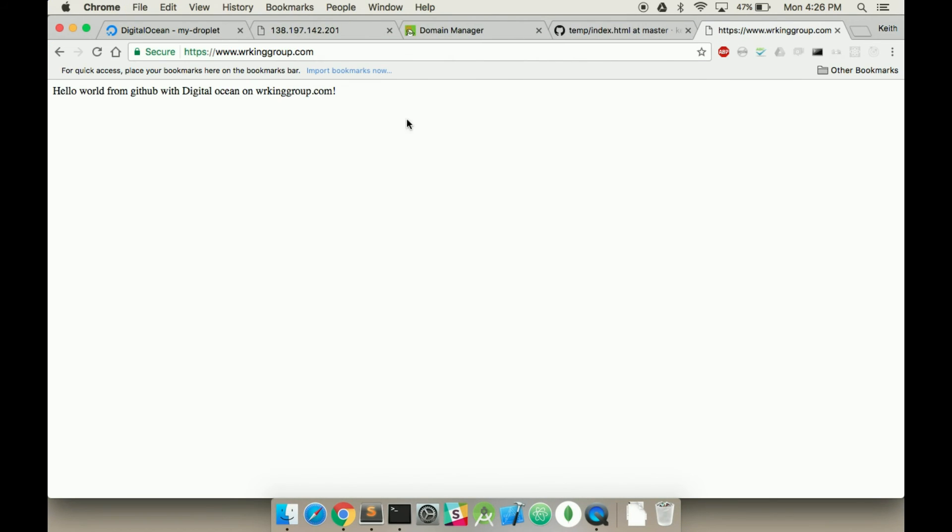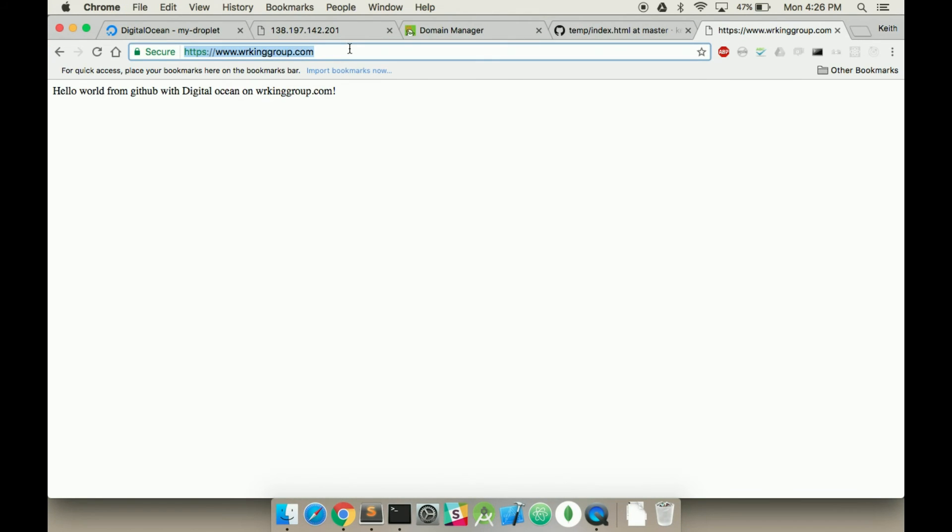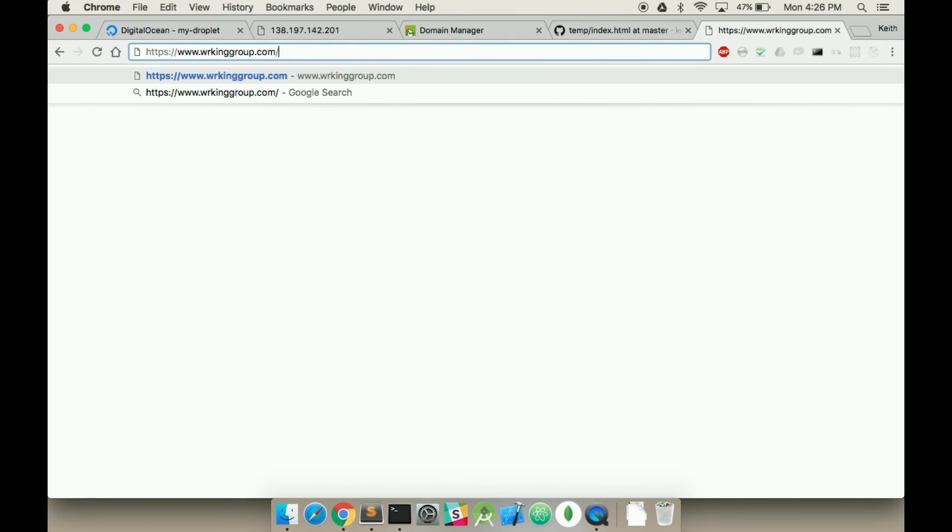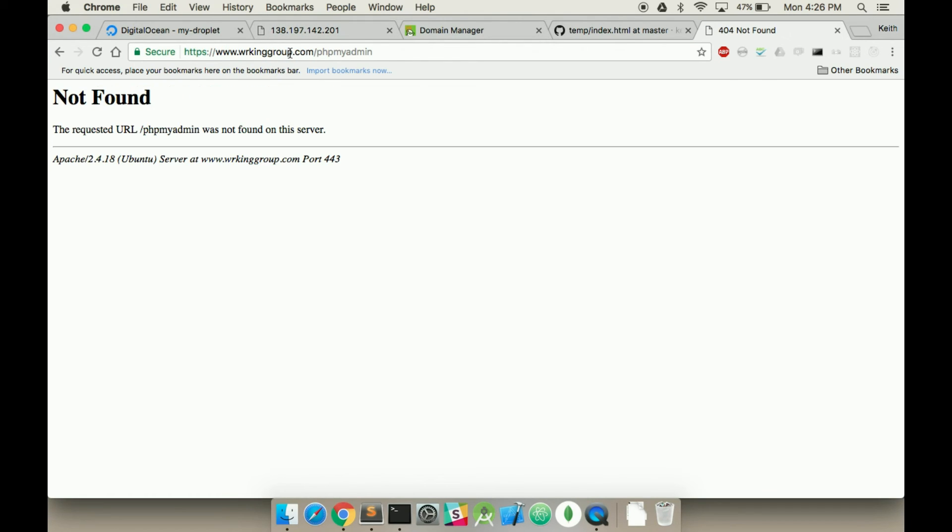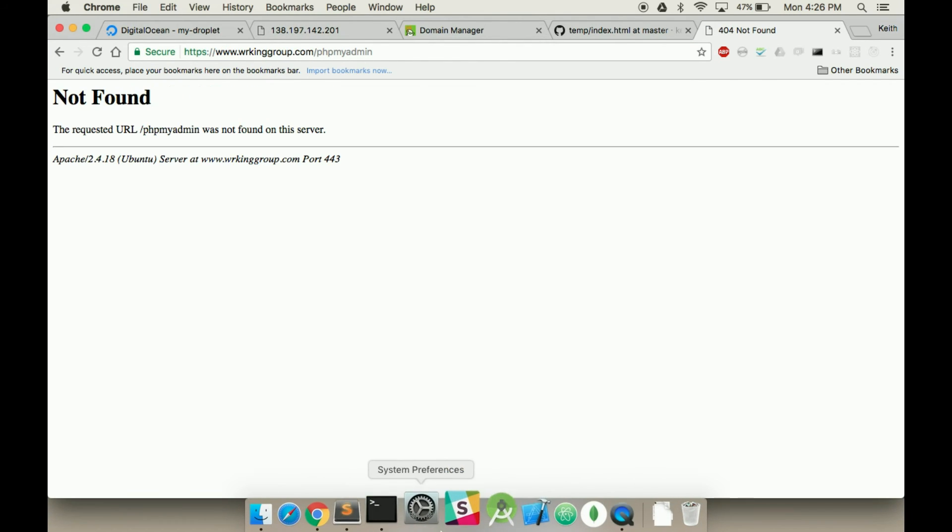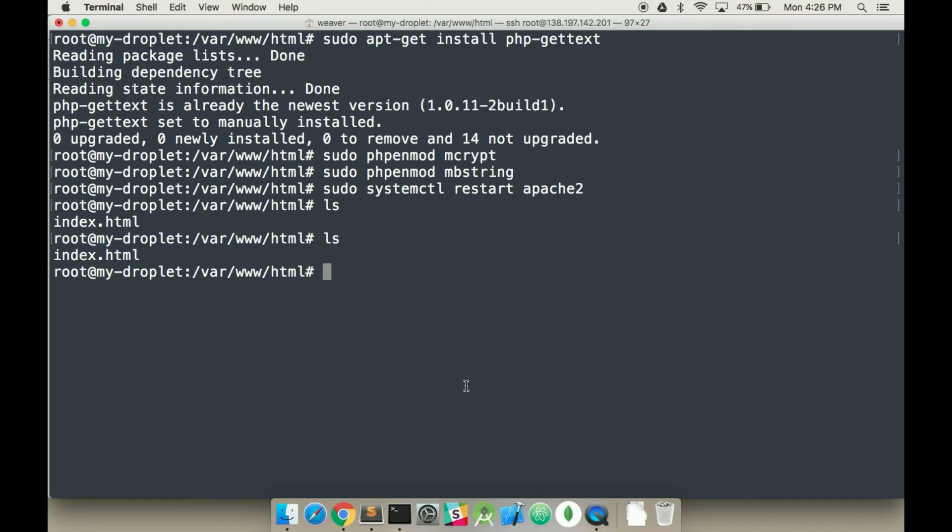So I can just go here, workinggroup.com slash phpMyAdmin. And nothing's found, which is expected. There's no file there. Or link.